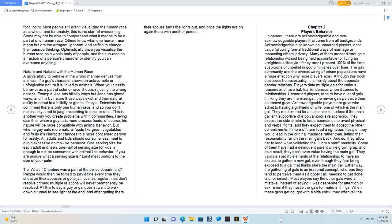Chapter 2: Players' Behavior. In general, there are Acknowledgeable and Non-Acknowledgeable Players that come from all backgrounds. Acknowledgeable, also known as Unmarried Players, don't value following formal traditional ways of marriage or respecting others' privacy.